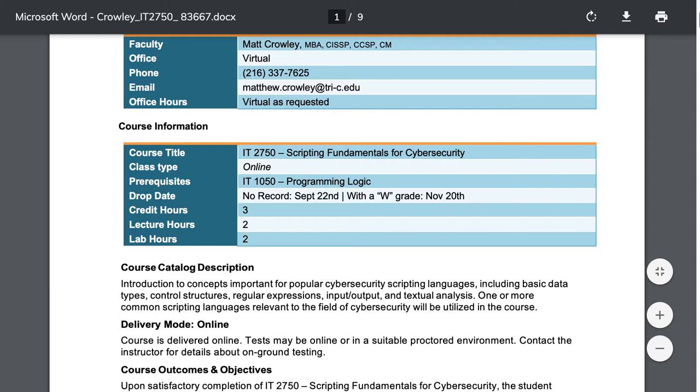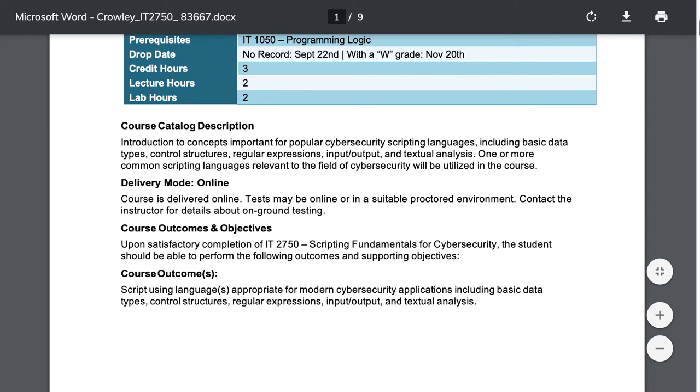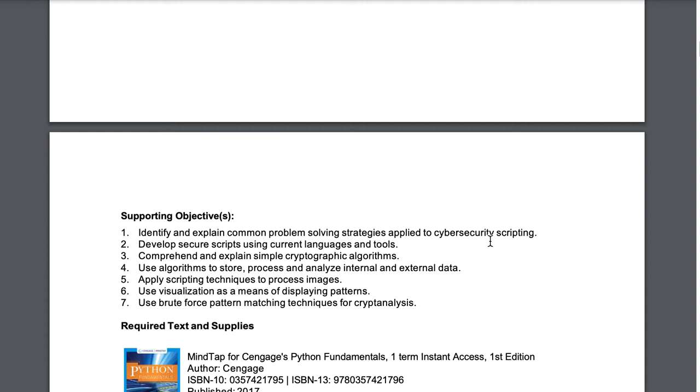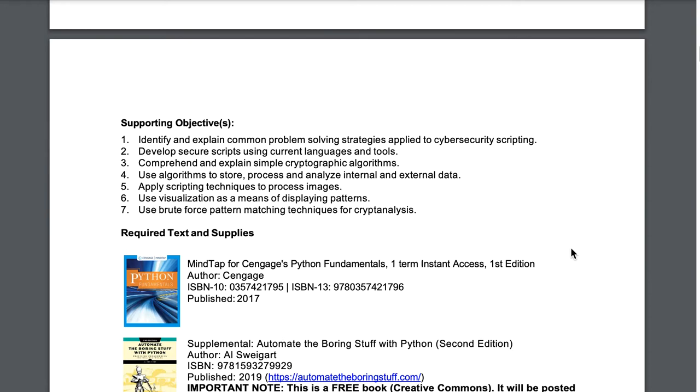You're getting three credit hours for the course. Two hours of lecture, two hours of lab a week is expected of you. I have outlined seven course outcomes that are also in the official Tri-C syllabus for the course. And this is what we're going to make sure that you know by completing this course.